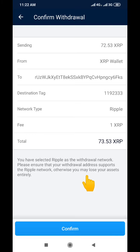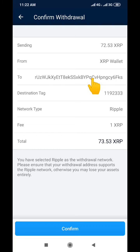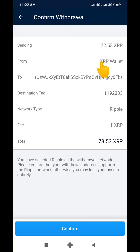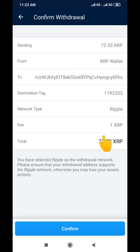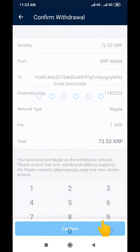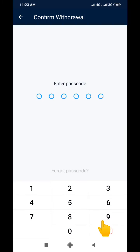It shows you how much you are sending and how much you are getting. It's telling me I'm sending 72.53 XRP from my XRP wallet — you can see all the details and the tag is also here. I just click Confirm, and then it asks me for my PIN, which I enter.